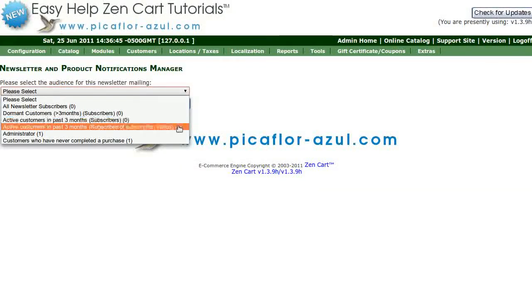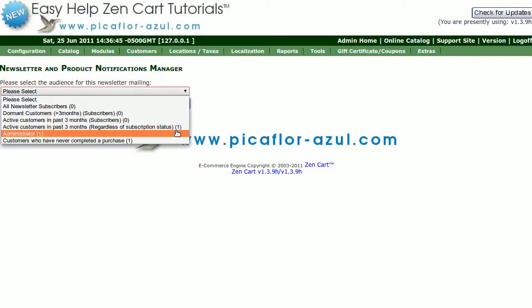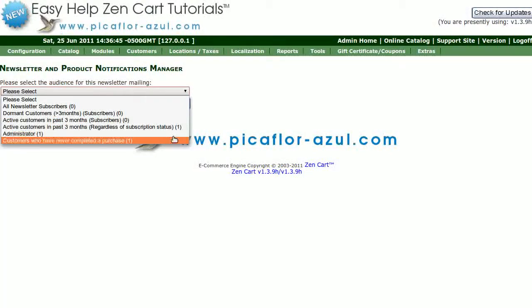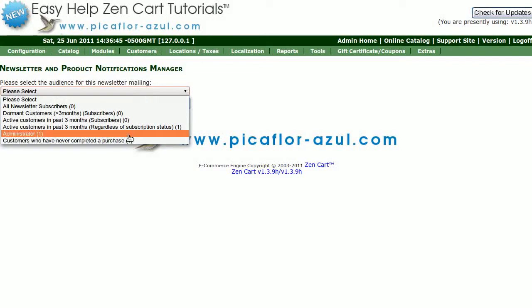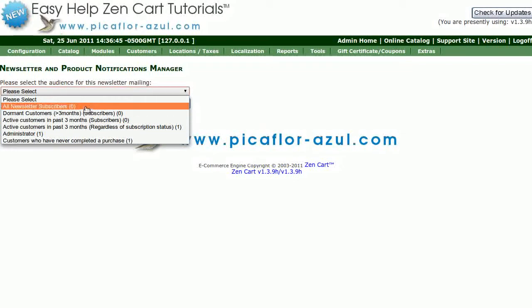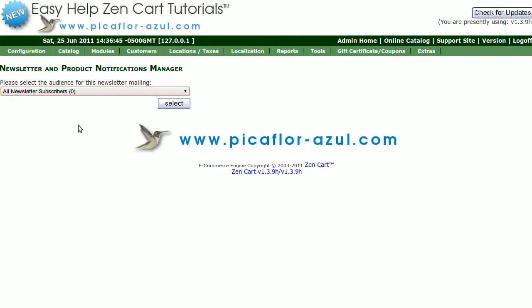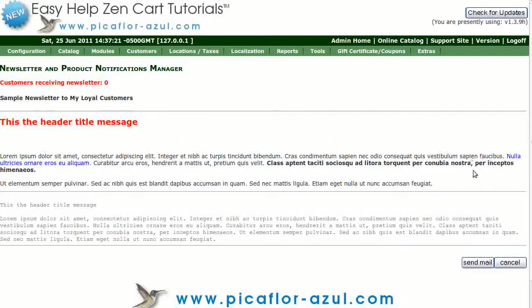Active customers in the past 3 months regardless of their subscription status, administrators, or customers who have never completed a purchase. Then click on the Select button. Review the newsletter content and click on the Send Mail button.